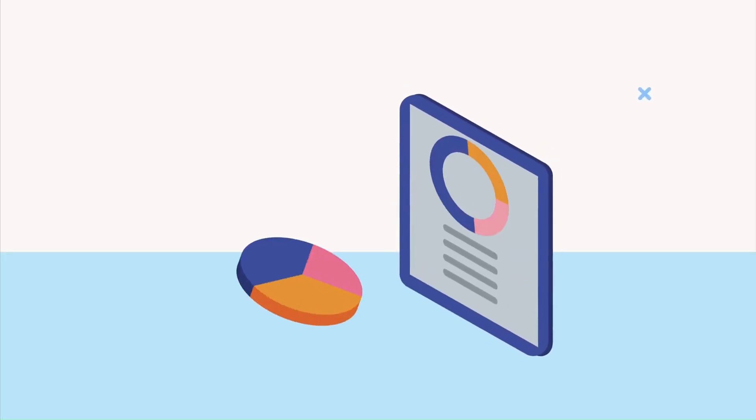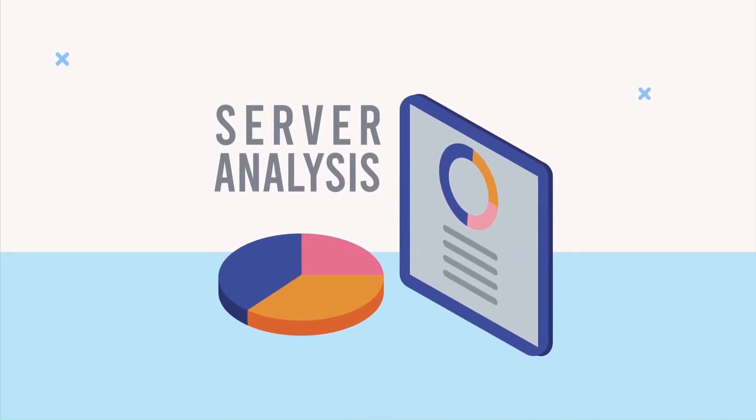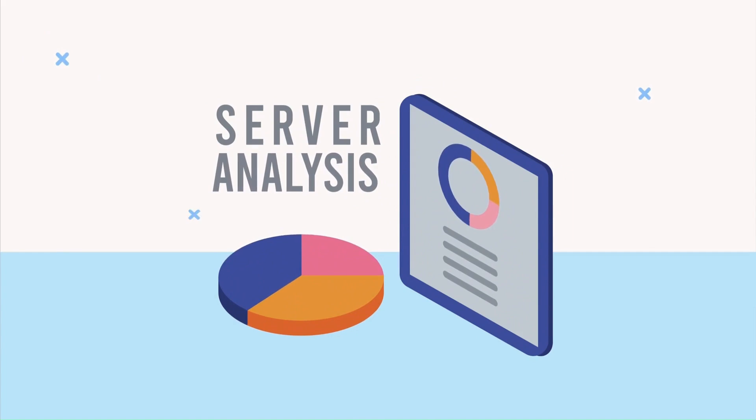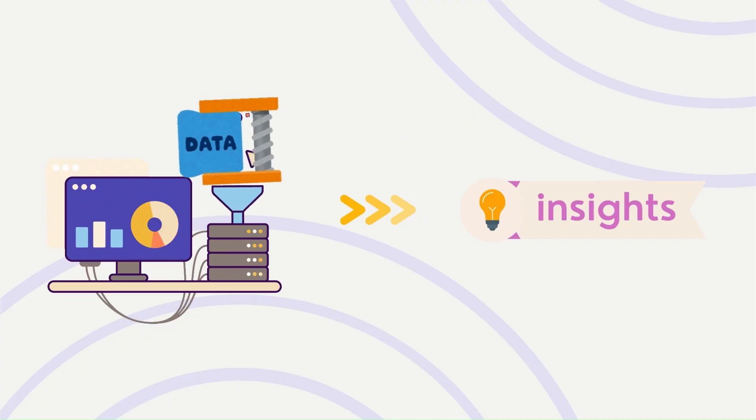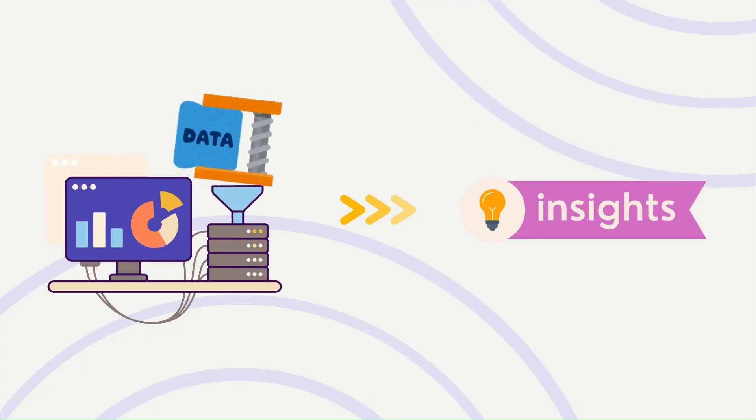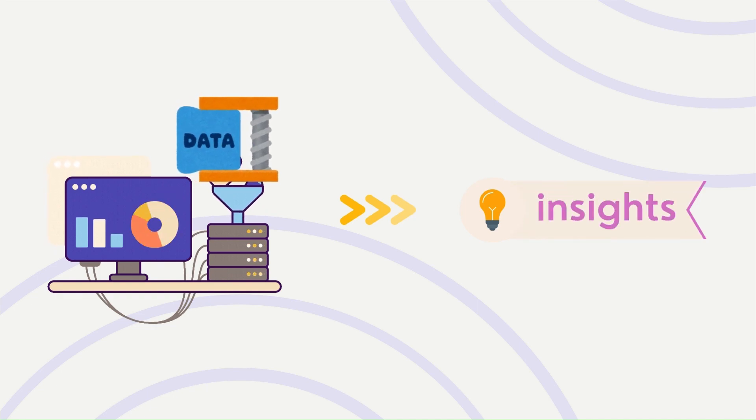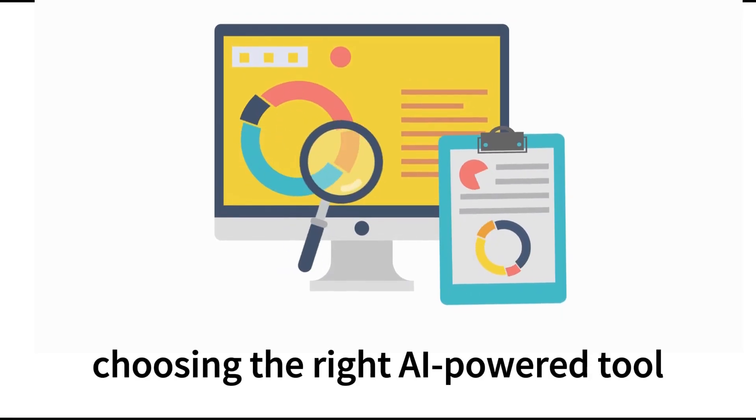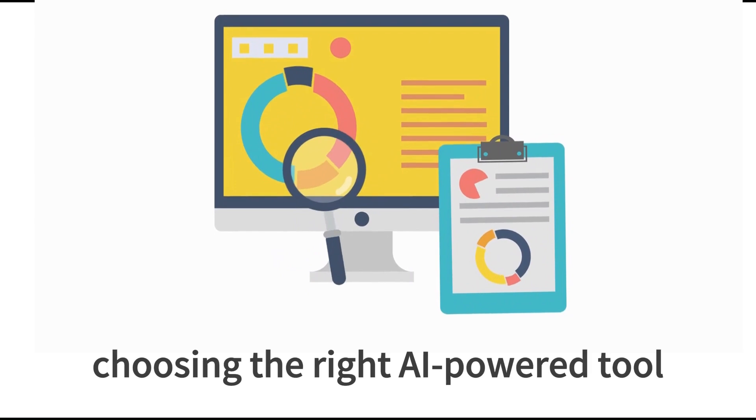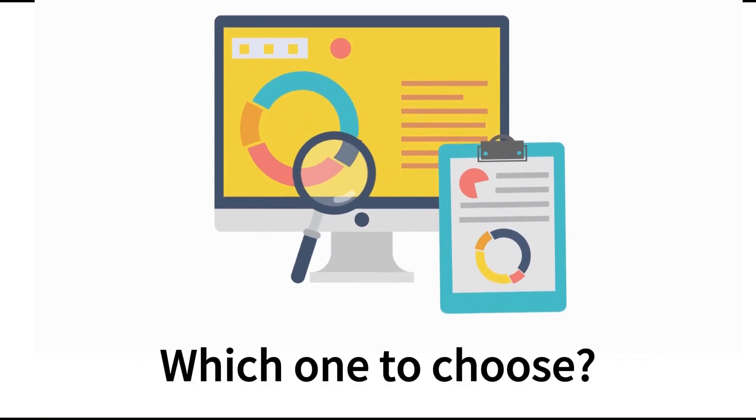Both PowerDrill AI and Julius AI excel in core functions like data visualization and analytics, turning raw data into clear insights through charts, graphs, and data analytics. But when it comes to choosing the right AI-powered tool, the question is, which one to choose?